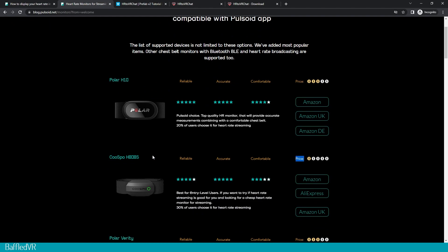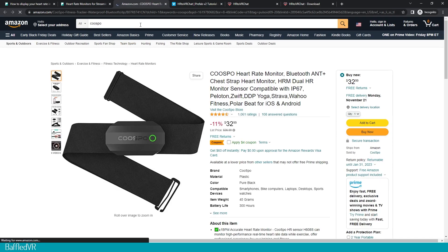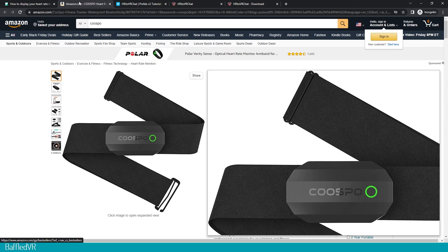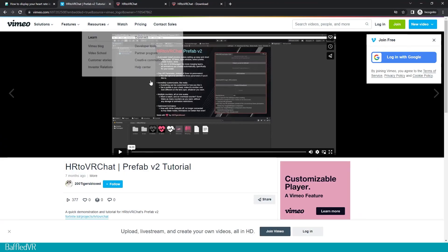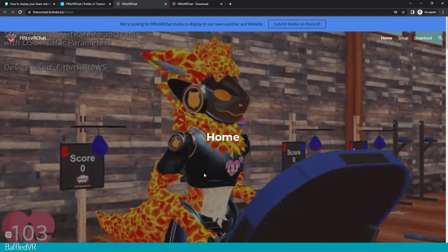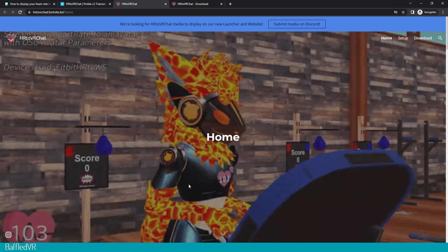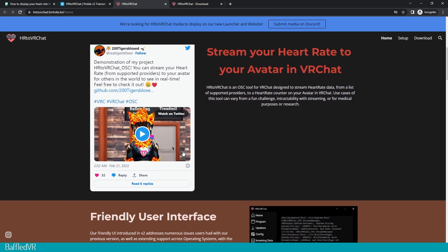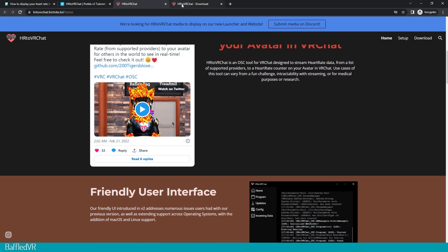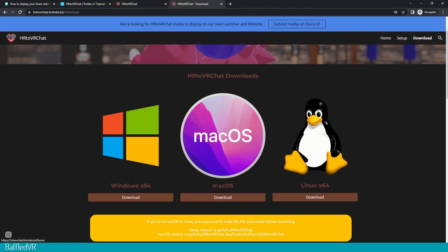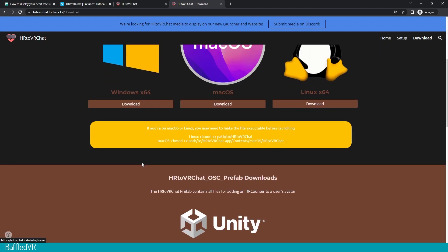I chose the Cuspo. You can get it on Amazon for $32 right now. We're going to make sure that you go to 200tigersblocks' website, and from there you'll find the downloads. Windows 10 right here — I don't know if he has Windows 11 yet. This is to get the OSC software. And then the Unity package is right here.